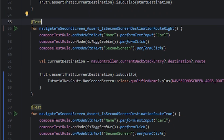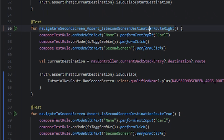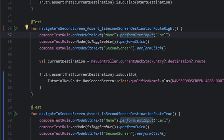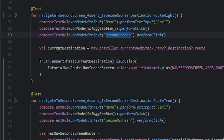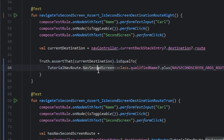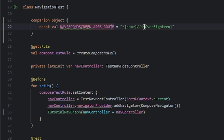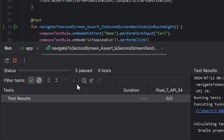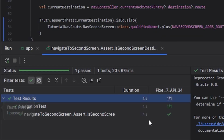In another test we check the second screen destination that contains arguments. So we pass the arguments and navigate to the second screen. We get the current destination and we check if it equals the nav second screen. We use the qualified name and we add the args route that we pass in the companion object. I will run the test — the test passed.